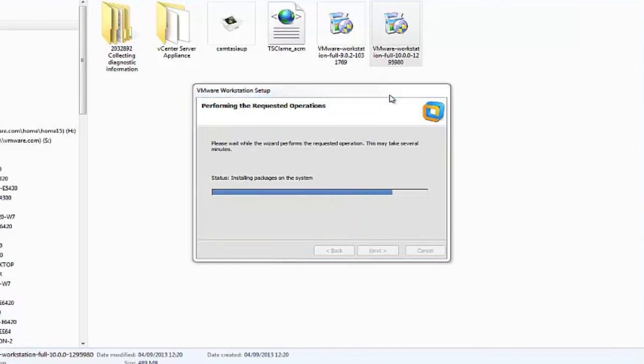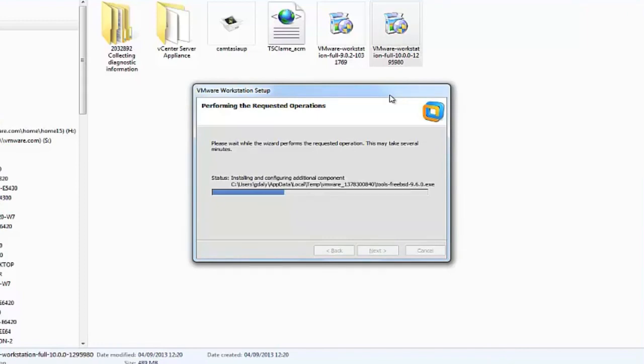After several minutes, the installation will complete and you will be able to launch Workstation 10.